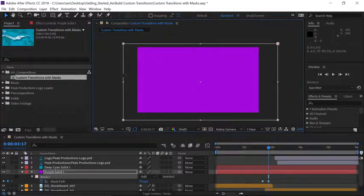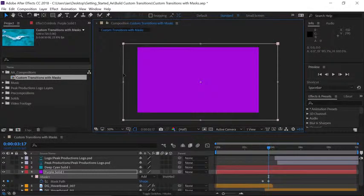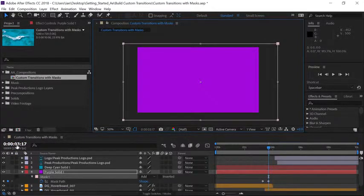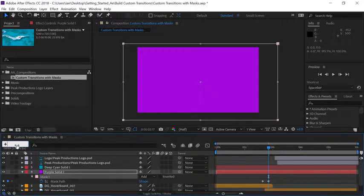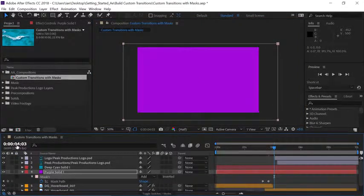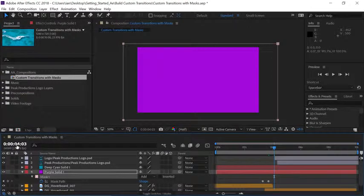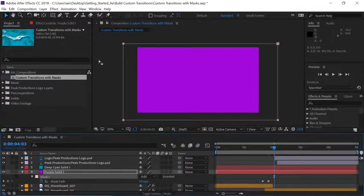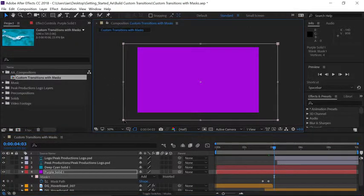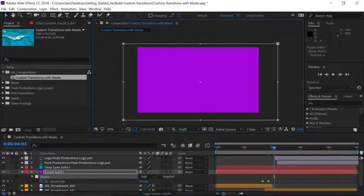Now let's move 10 frames down the timeline so click on the time and type plus 10 and press enter to move the current time indicator. We can go back up to the mask path and just double click on any of the points.